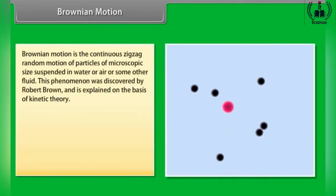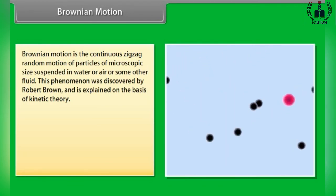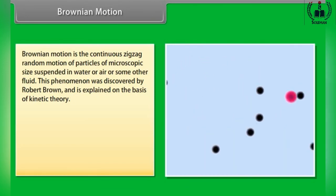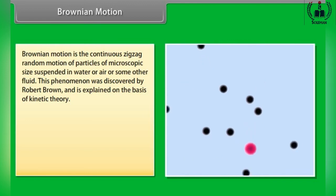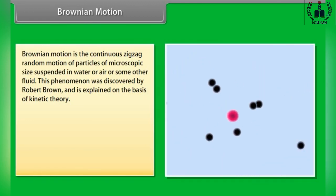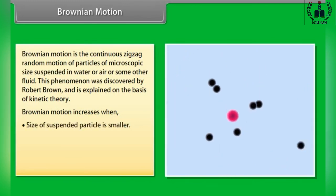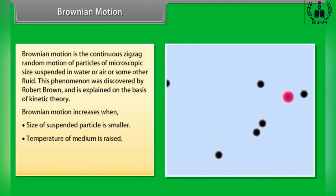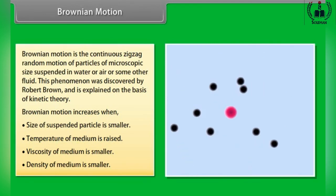Brownian motion is the continuous zigzag random motion of particles of microscopic size suspended in water, air or some other fluid. This phenomenon was discovered by Robert Brown and is explained on the basis of kinetic theory. Brownian motion increases when: the size of the suspended particle is smaller; the temperature of the medium is raised; the viscosity of the medium is smaller; or the density of the medium is smaller.